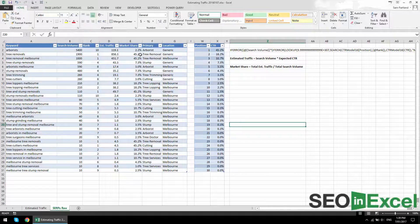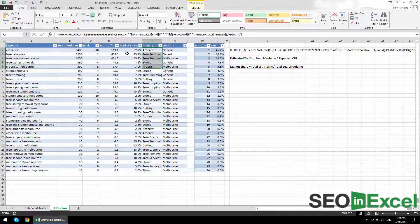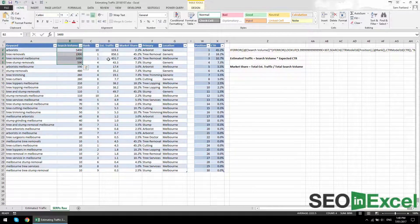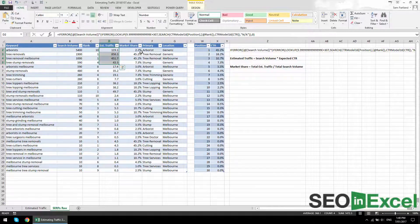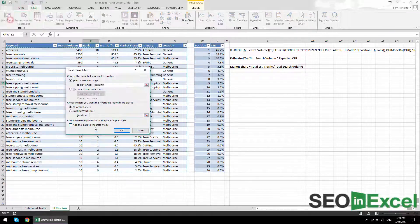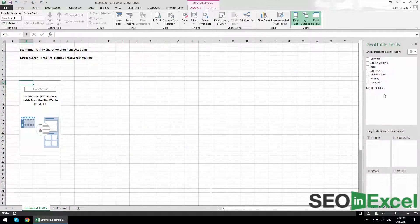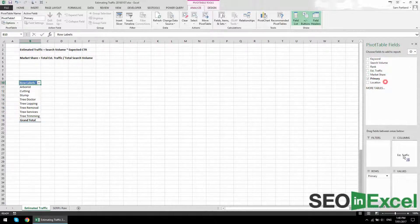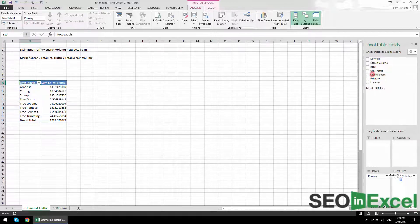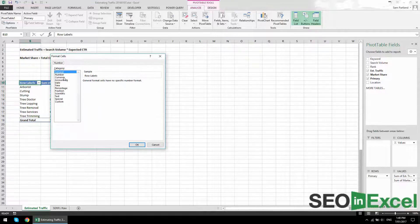There are a number of things we can do to change the way we're looking at market share. When we look at it at a category level, you can add up all your search volume and all your estimated traffic and then get a market share across that category. Let me show you what I mean — I'll insert a pivot table over on this other spreadsheet. Let's go primary category, estimated traffic, and bring in the market share.